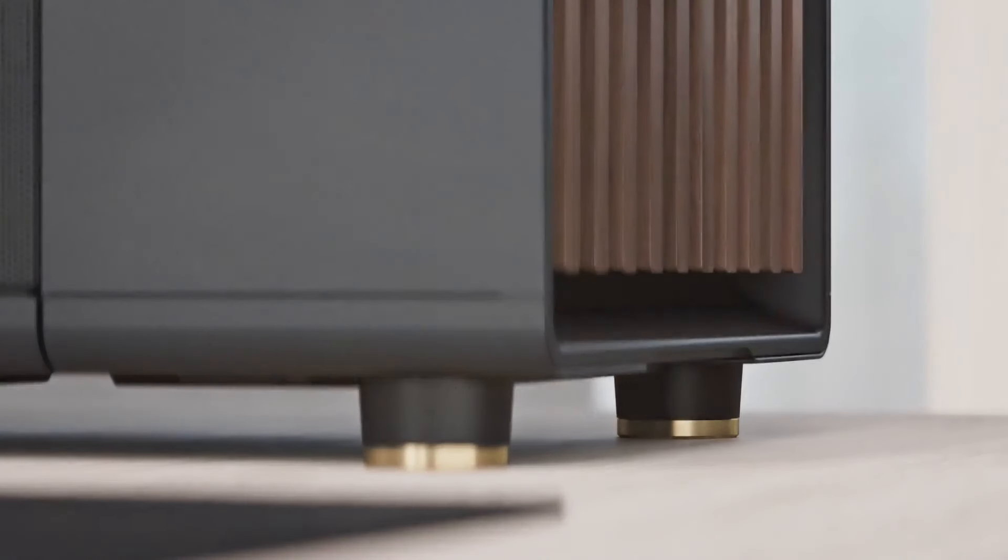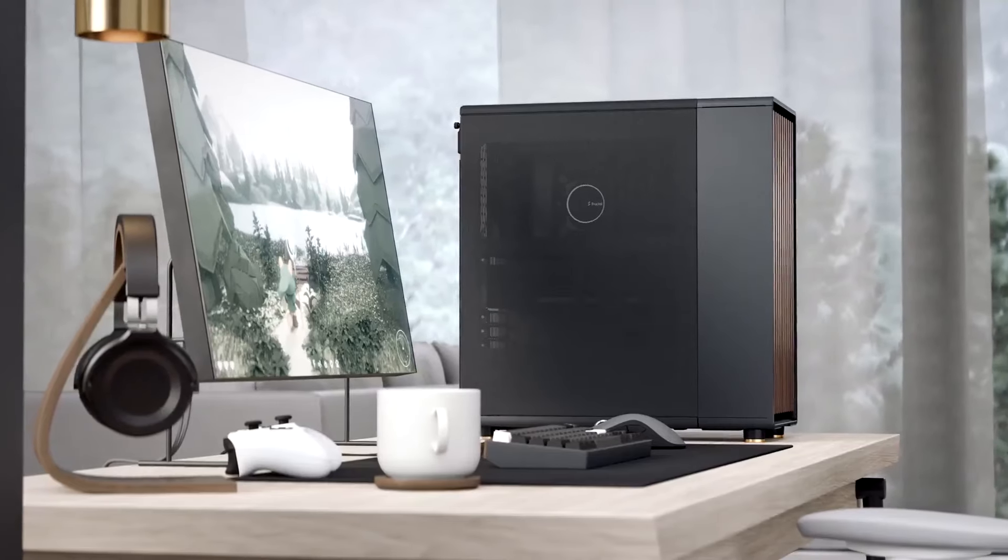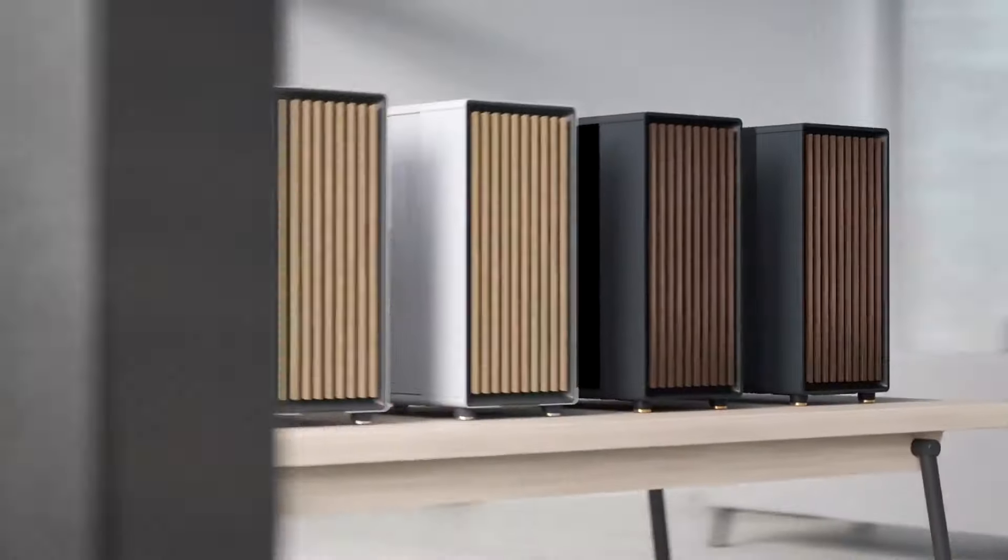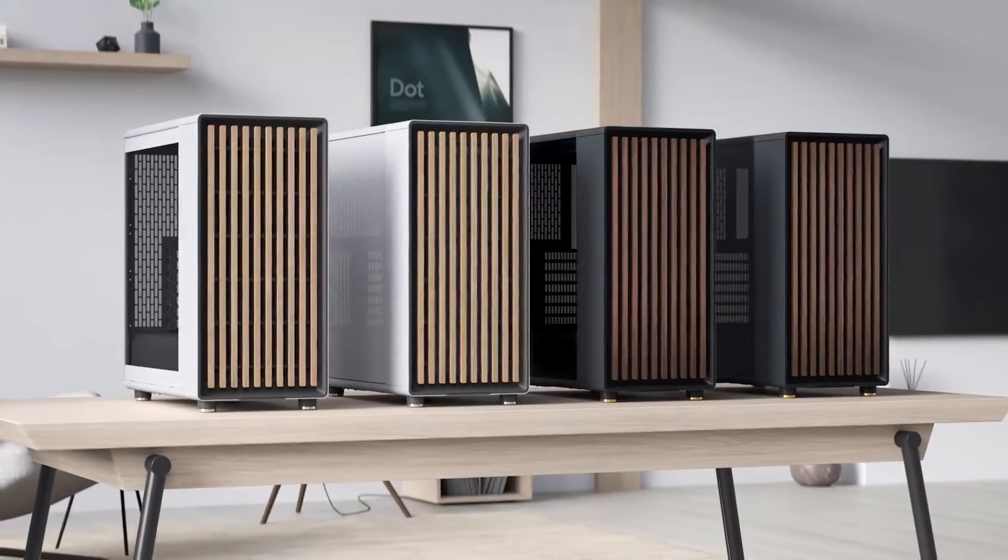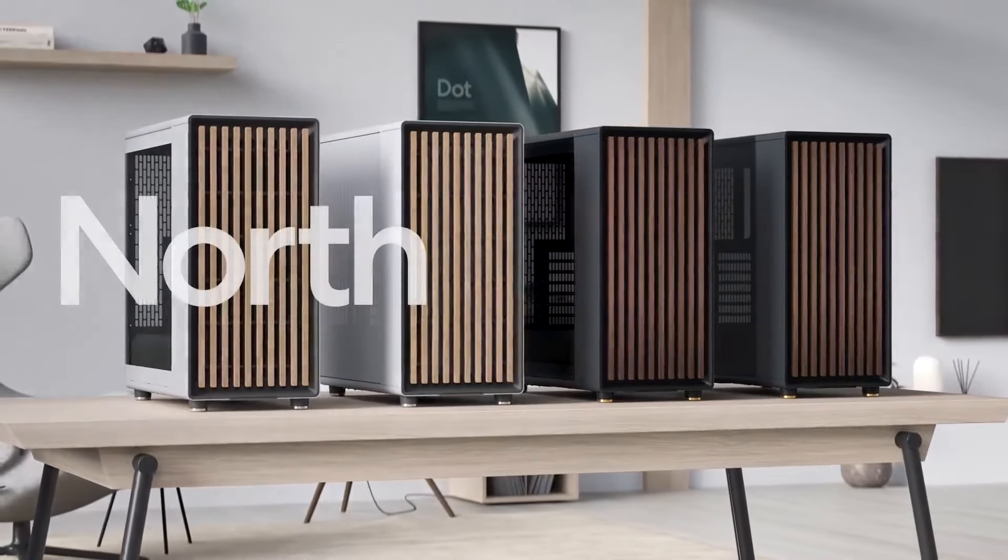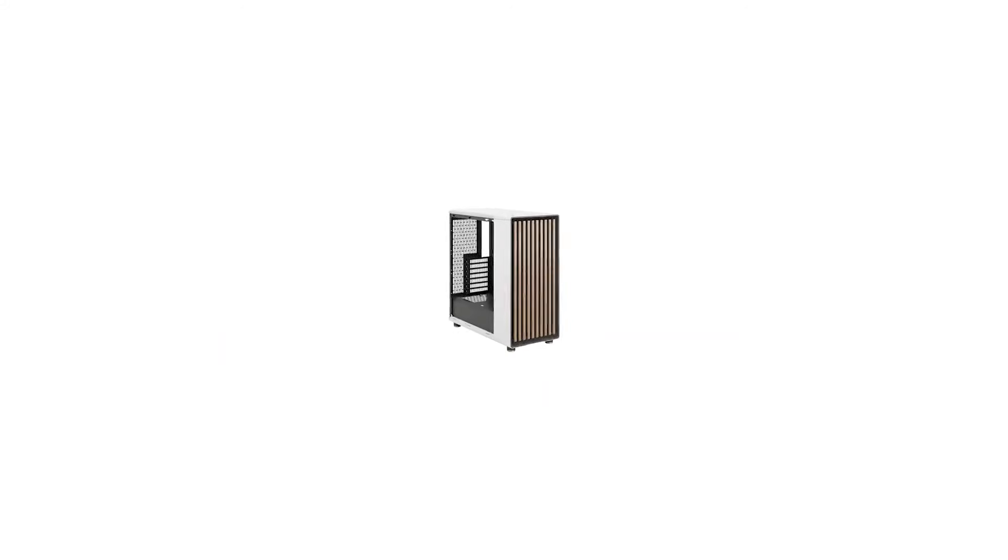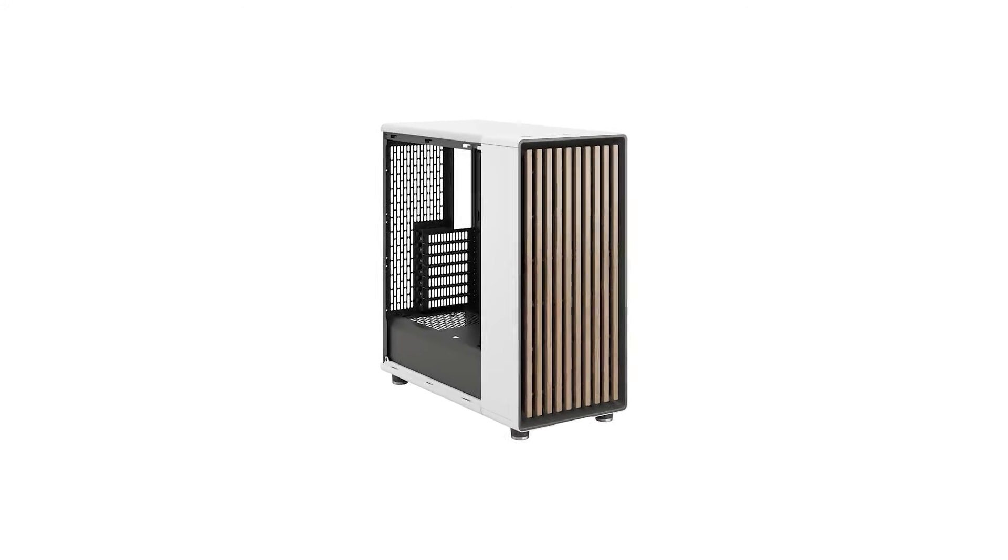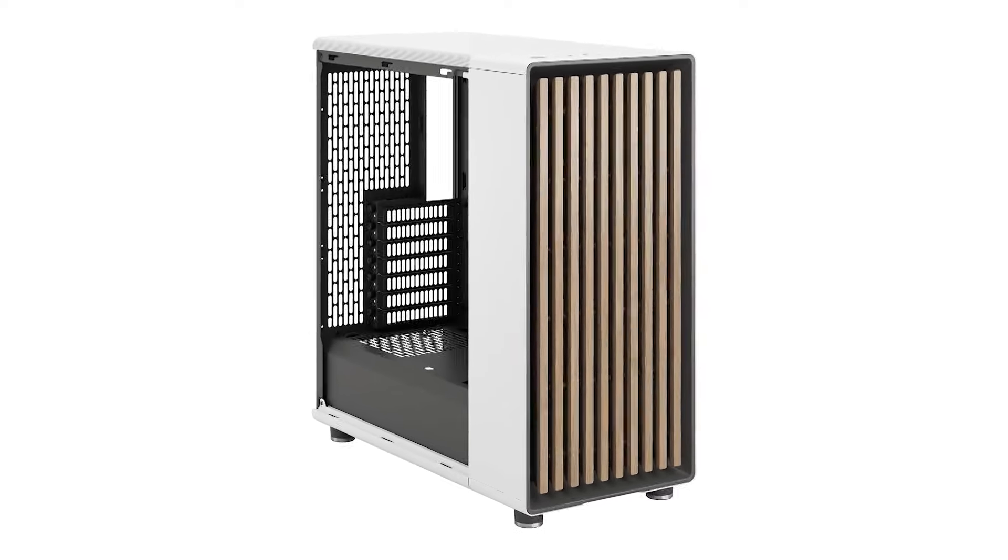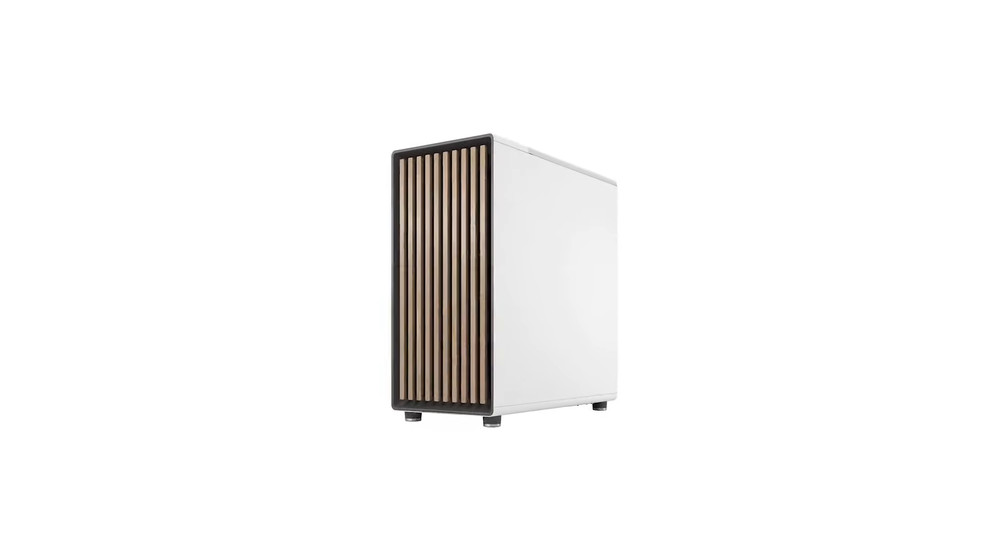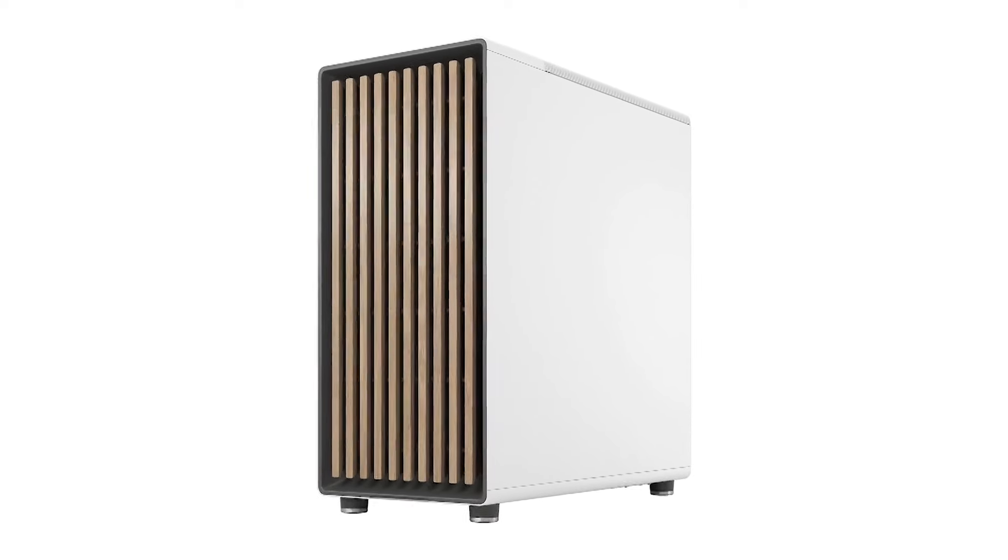If you don't like the case's looks, then the company's Meshify 2 Compact is probably a better option for you. But if you're after a case that matches the pretty furniture in your living room, has lots of room for storage, and won't break the bank at $130, nothing else comes close to the North. We hope Fractal's bold move inspires other case makers to try something different.